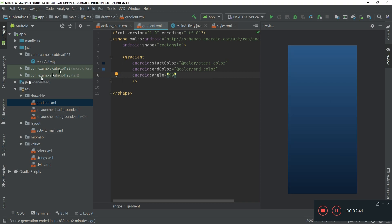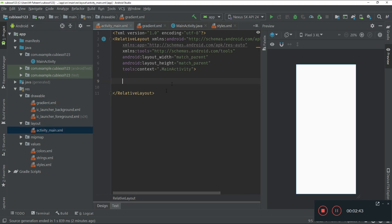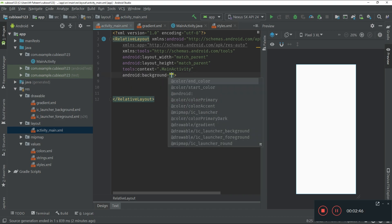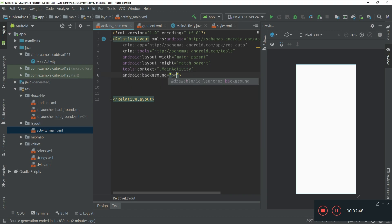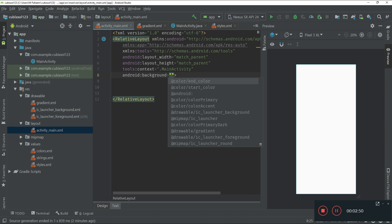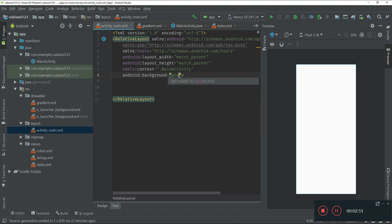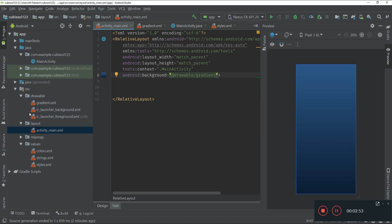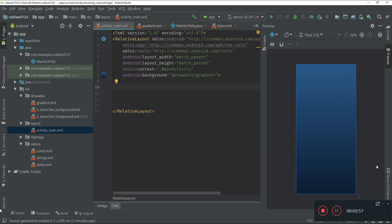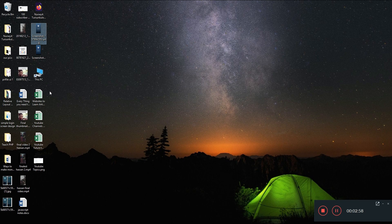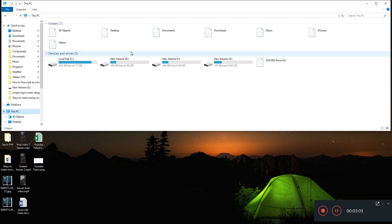After this, go to the activity_main.xml file. In your root-level layout, type android:background and reference the gradient file name. After this, we have to add our logo.